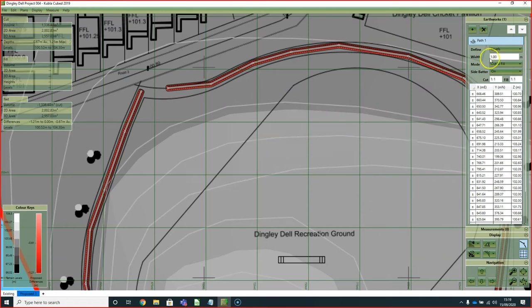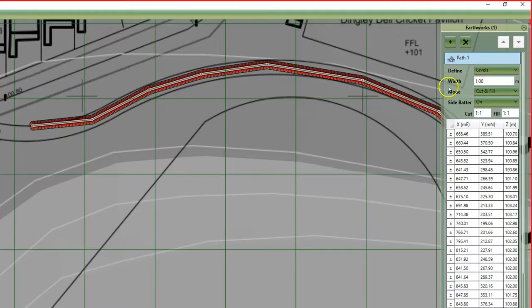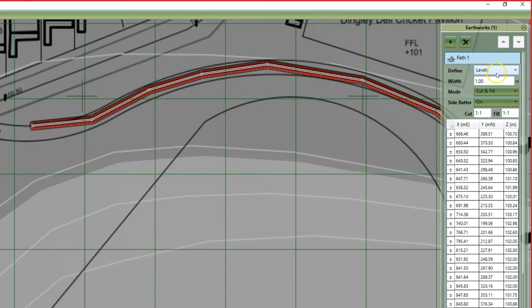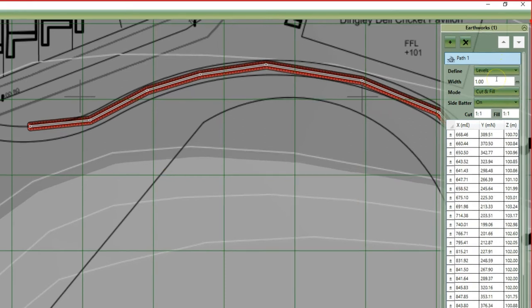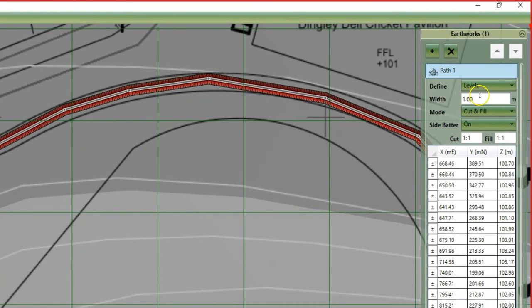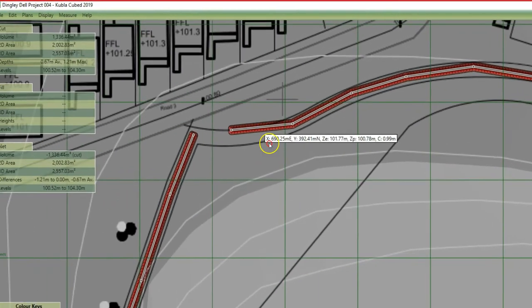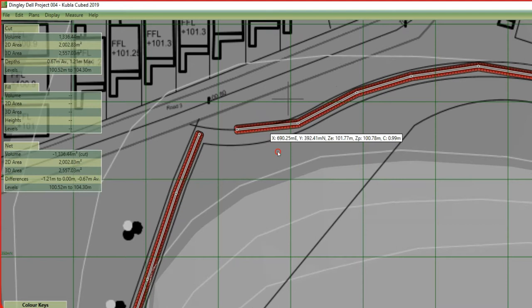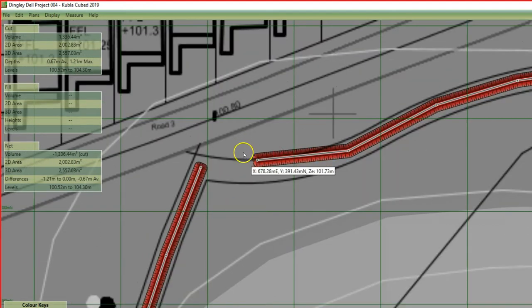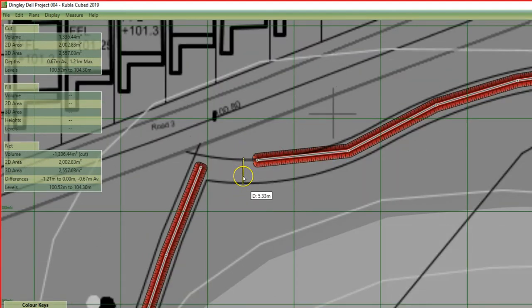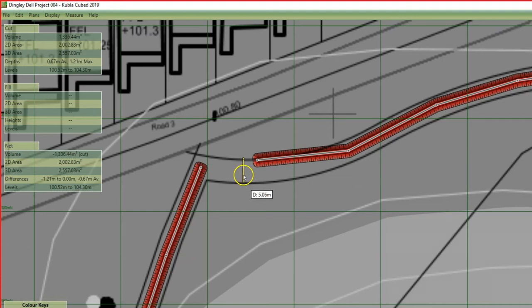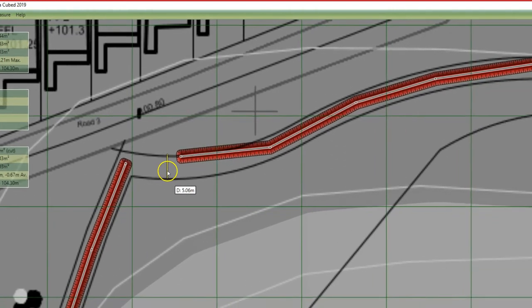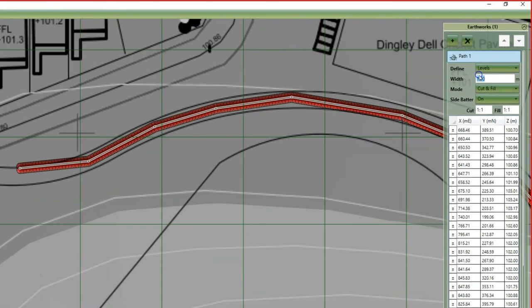Once you've created the path, you will see the path's properties and the first thing that you can set is the width. On the plan we can use the quick measure tool again by pressing M and holding it down to find that the path is roughly about five meters wide, so we'll set the path to be five meters.